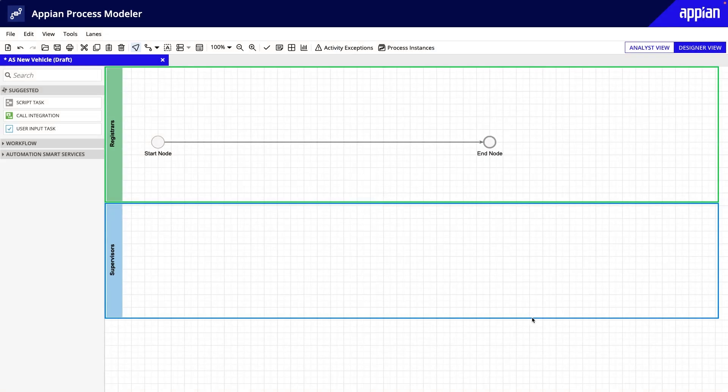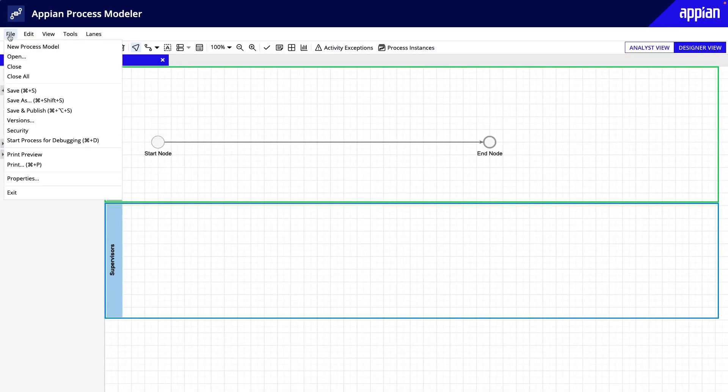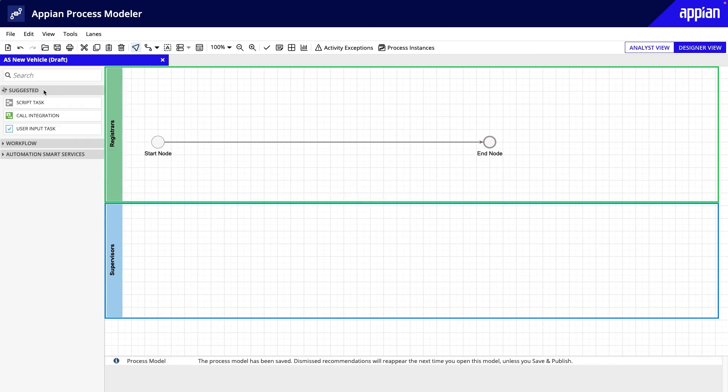Now that I've finished configuring the Alerts and Data Management tabs, let's save changes. Next, you'll learn how to add a start form to this process model.